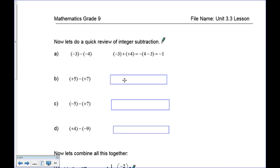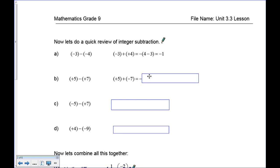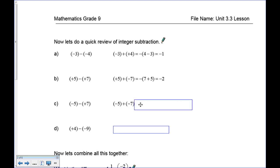Positive five take away positive seven: adding the opposite, the subtraction becomes addition and this becomes negative seven. So I've got positive five and negative seven. There are more reds than yellows, so the final answer is negative. Seven and five cancel out five of them, leaving negative two.